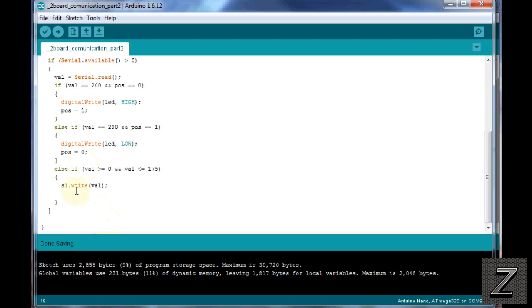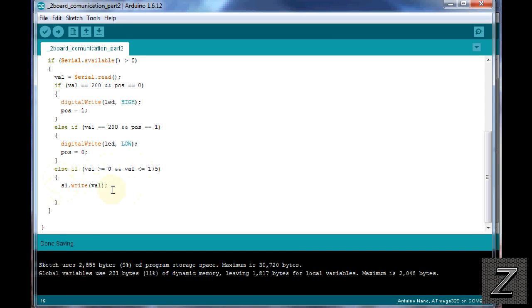Then we have our else if the value is greater than or equal to zero and value is less than or equal to 175, then it takes whatever number it's received and writes it to the servo.